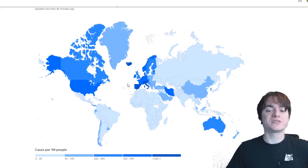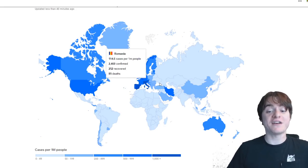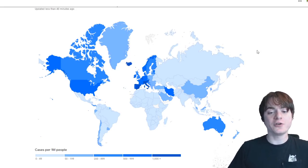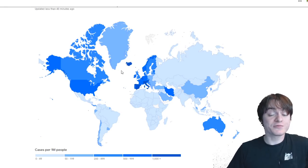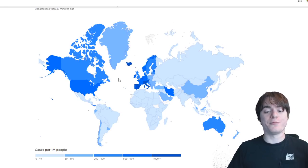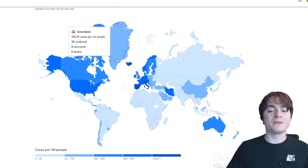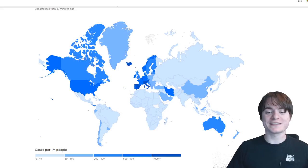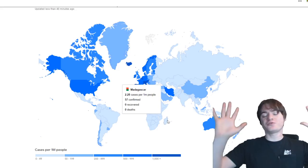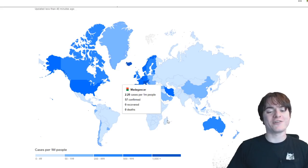I mean it shows all of the numbers per country. It's a fascinating thing to look through, but it also shows how the disease has reached pretty much everywhere. I mean once you hit Greenland and once you hit Madagascar, I mean you've truly hit the entire Earth, right?